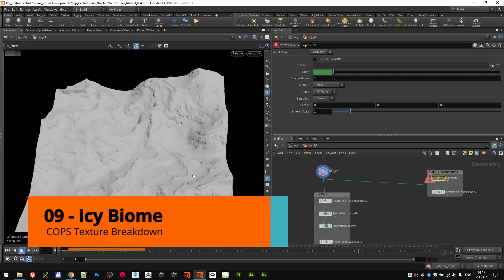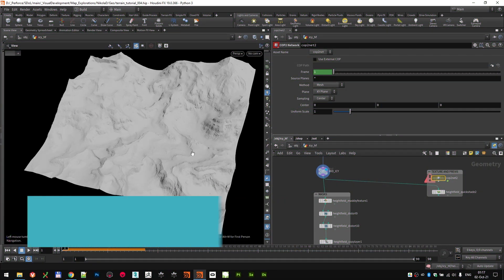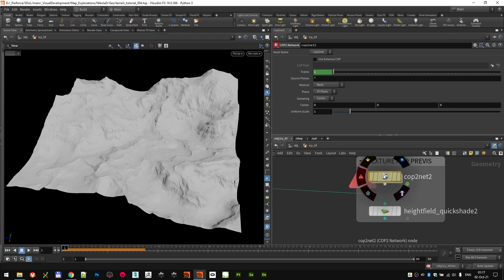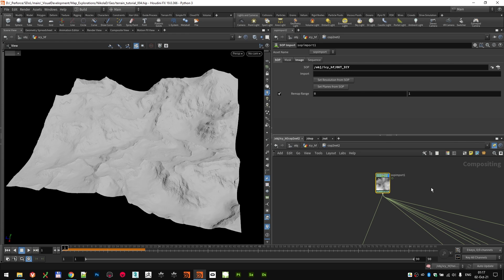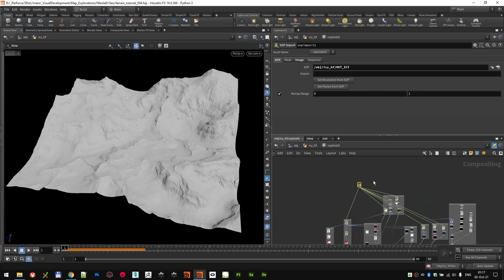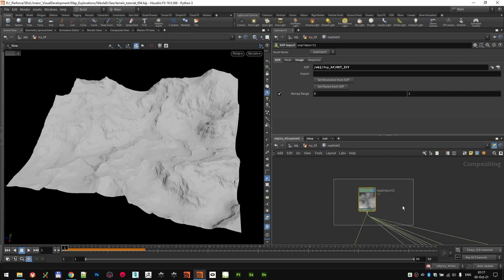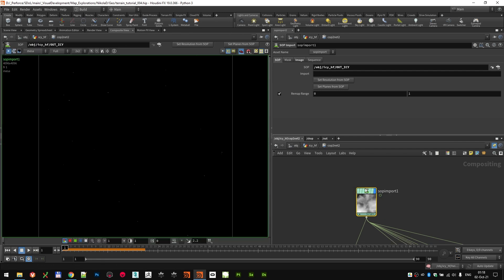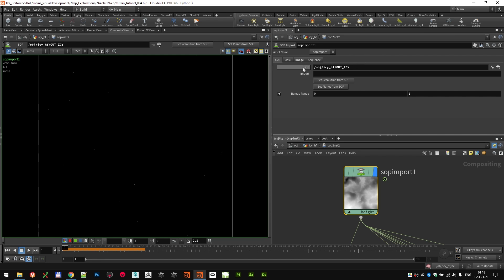Now that we have and know how to build this icy snowy mountain heightfield, let's check out how I made the textures using COPs. Let's dive into this COP network node and see — the techniques are pretty similar with a few variations here and there. This is our node network that we're going to run through. We start with the SOP import node; let's switch to the composite view so you can see what we're looking at, and I'm importing that final geometry.